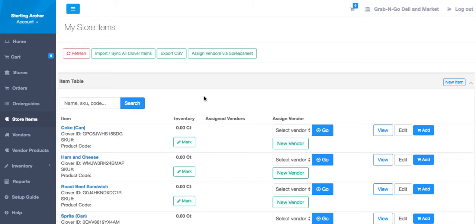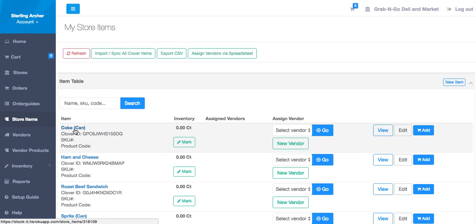A store item can have multiple associated vendor products. Let me explain using this Coke can example. The item you sell to your customers is a can of Coke. You may order your Coke from multiple vendors in different pack sizes.